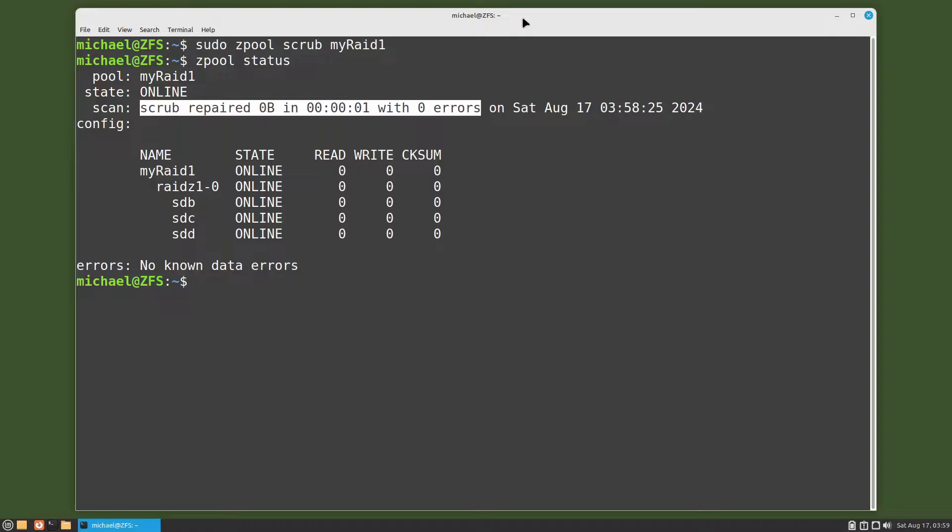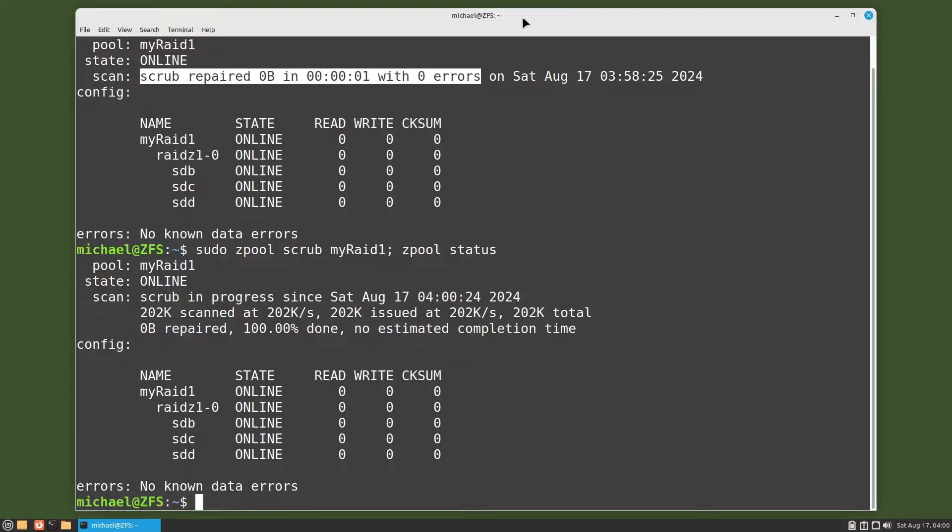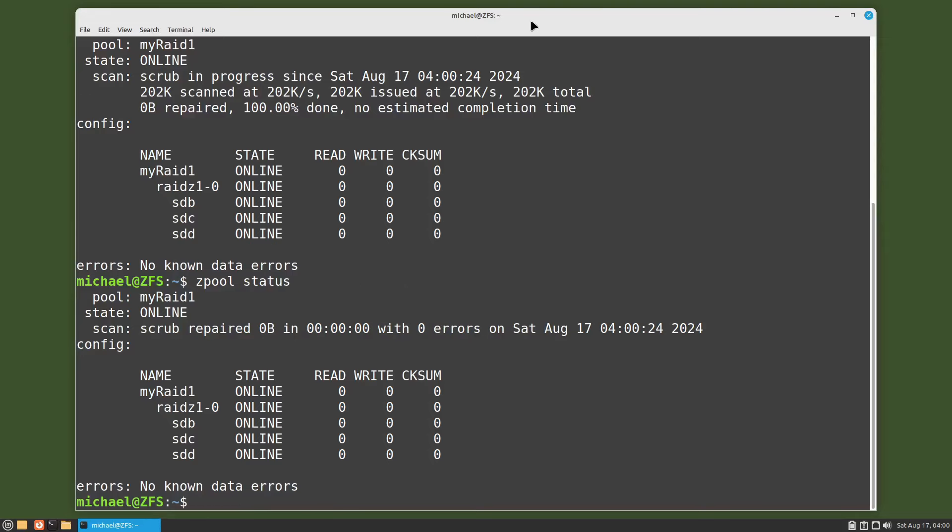To see what it looks like running, I will append the zpool status to our scrub command. And that's what it looks like when it's running. Bringing up the zpool status again shows that it completed with no errors.